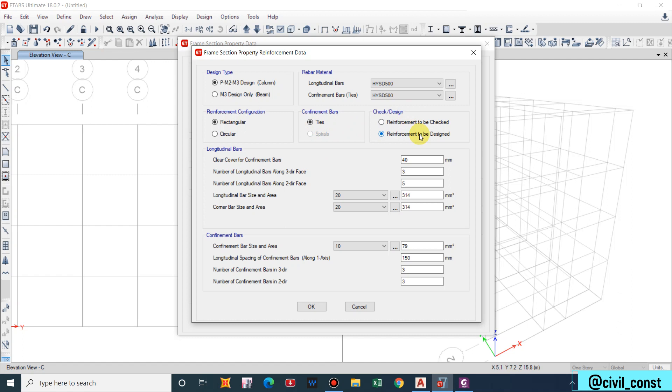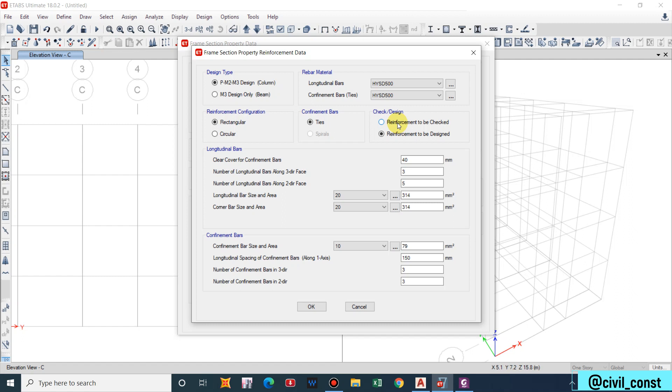Check or design reinforcement. Reinforcement to be designed or reinforcement to be checked. Many of us get confused in this. Firstly we will do reinforcement to be designed. It will give the reinforcement and according to that we will provide reinforcement.